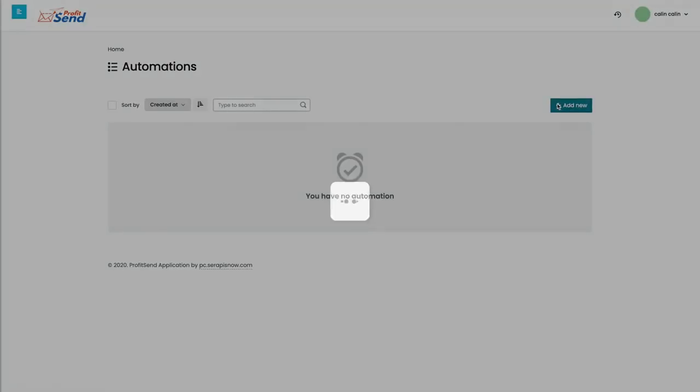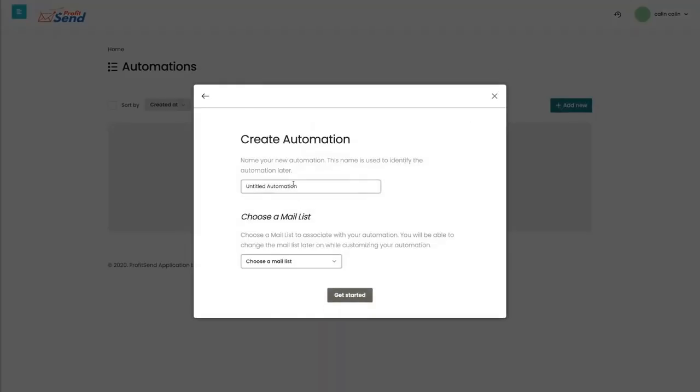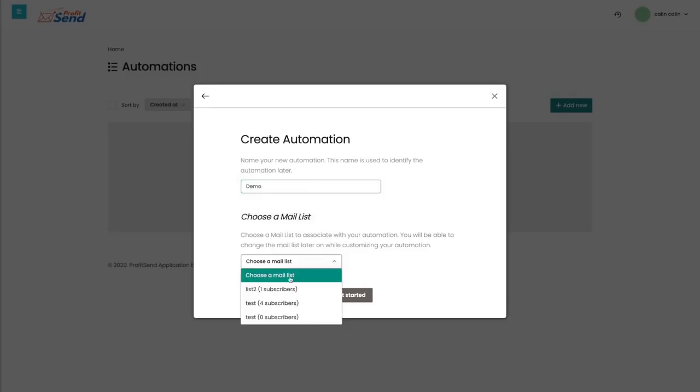So at automations, you can have your own either welcoming automations, either people that didn't open up your email automations, anything you want. Let's just quickly create a demo.